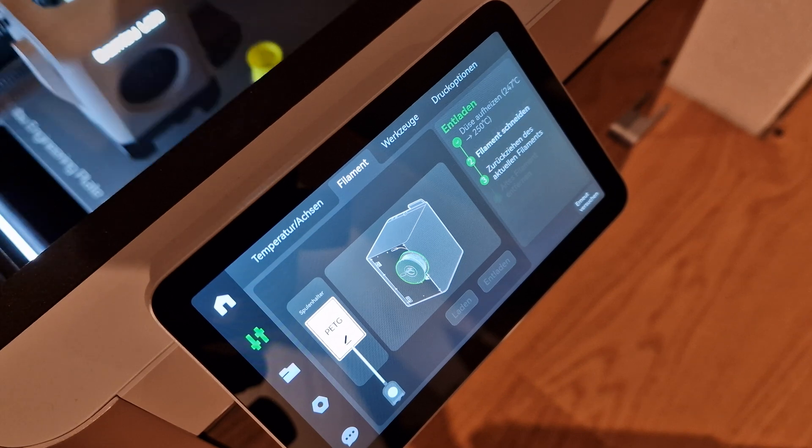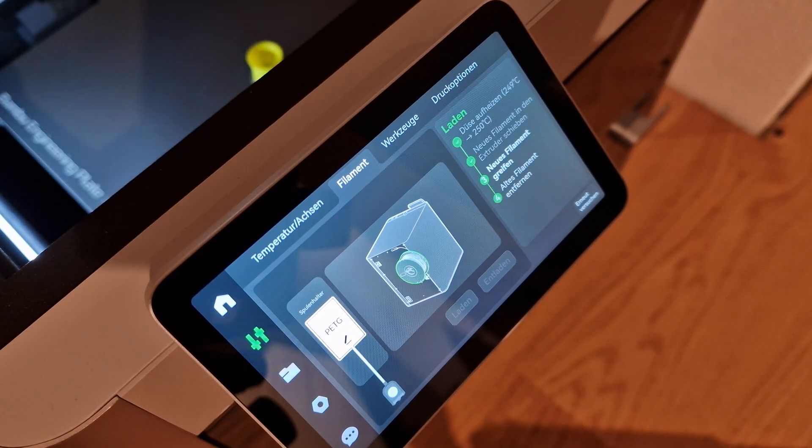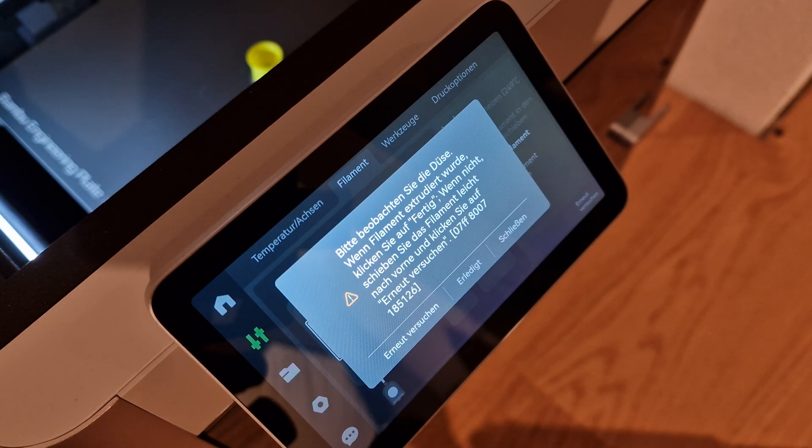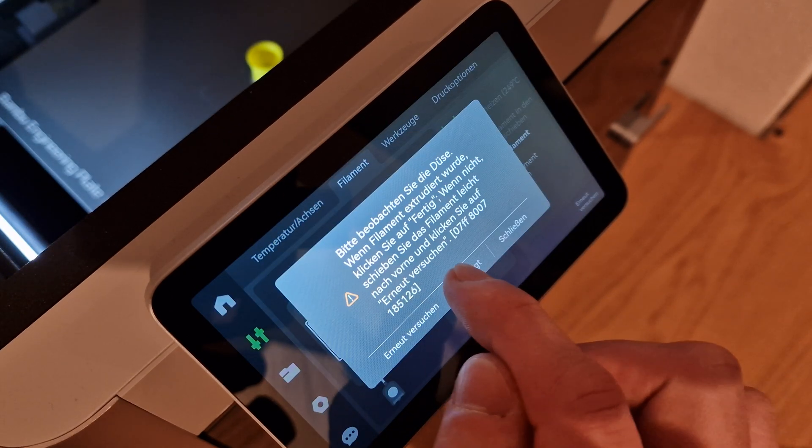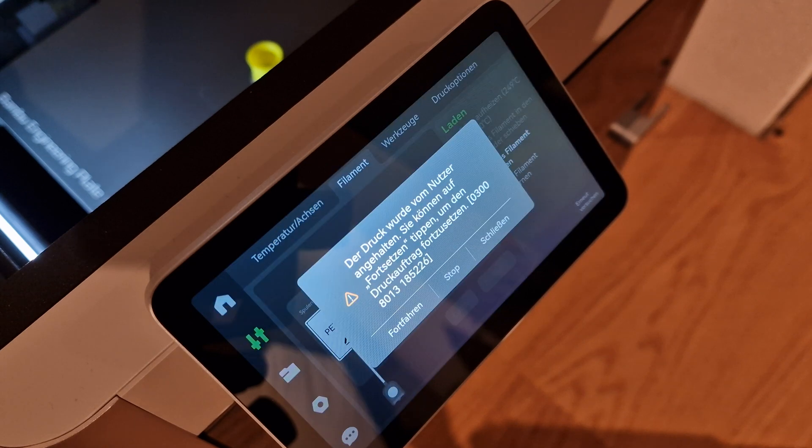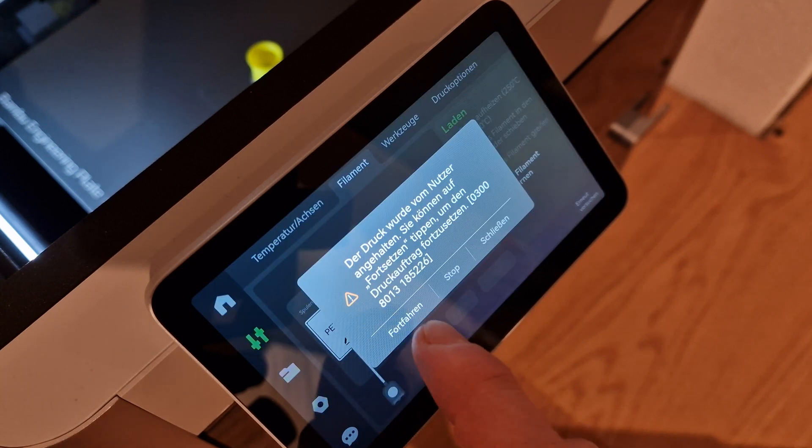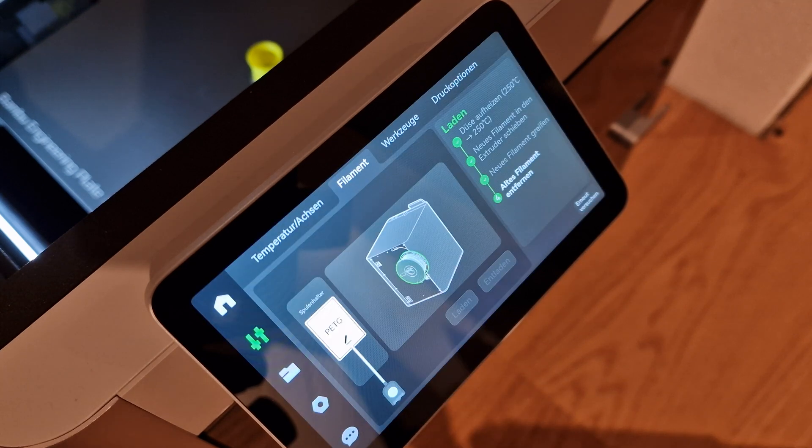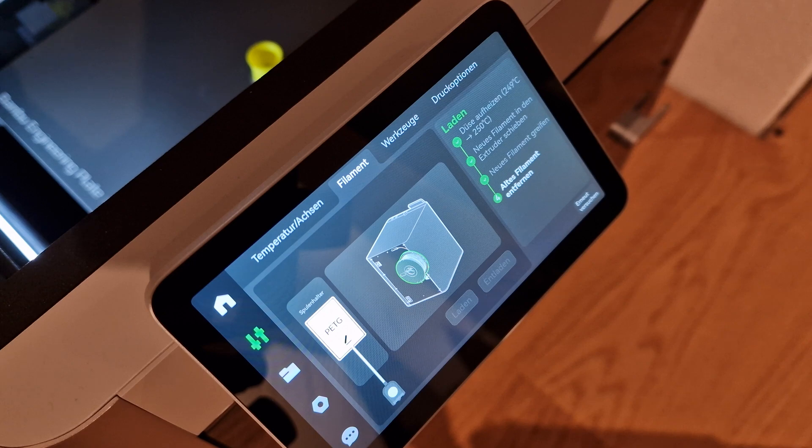You can now change the filament immediately using the corresponding menu item. The print head no longer moves out of the purge position and you no longer have annoying strings. That's it.